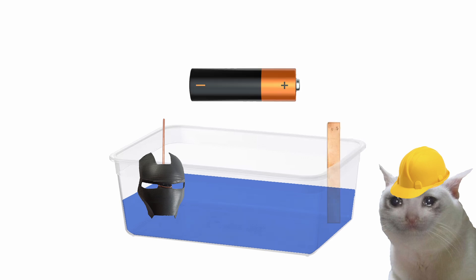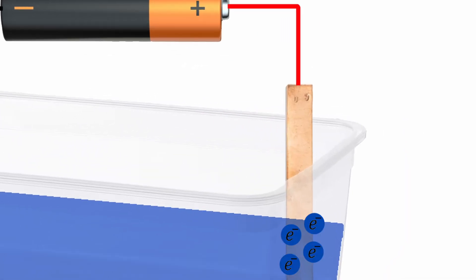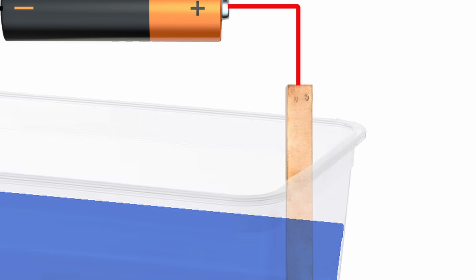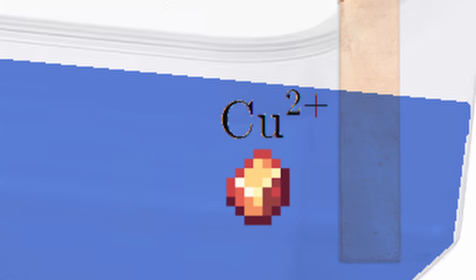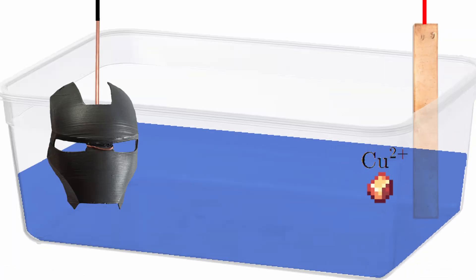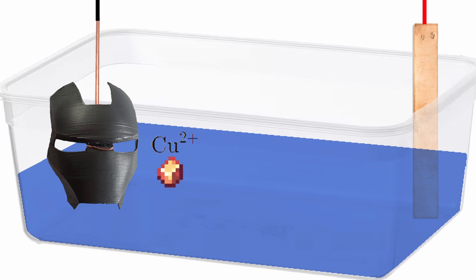Now, when you connect the object to the negative terminal of a battery, and the piece of copper to the positive terminal, something interesting happens. The electrons in copper are attracted to the positive charge of the battery. So sometimes, two electrons escape from a copper atom. They then flow into the battery and leave behind a positively charged ion of copper. The ion is then attracted to the negatively charged object and flows towards it through the electrolyte.